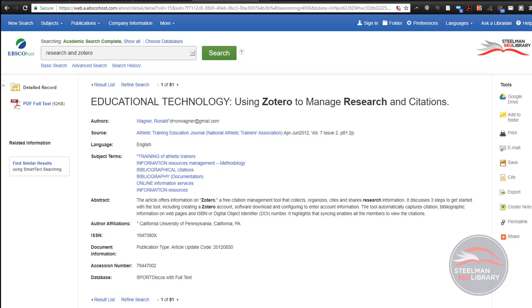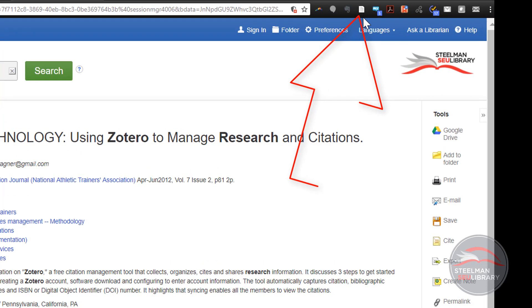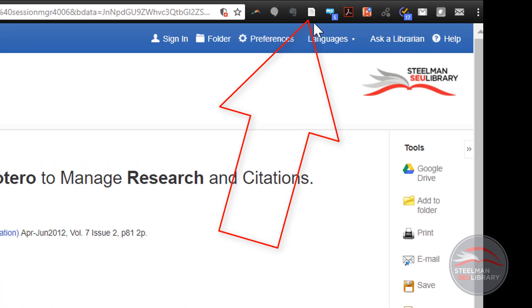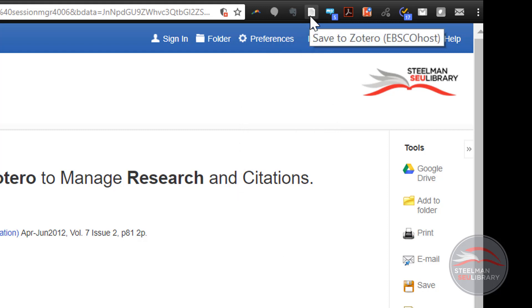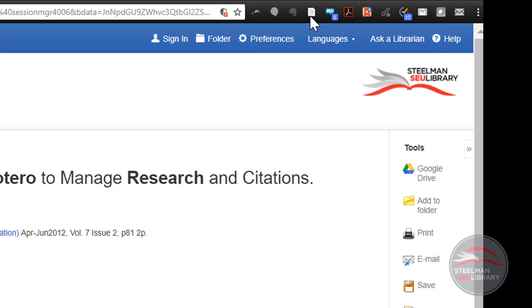We saw in the last video that this paper icon means that Zotero recognizes that this is a scholarly article. Click the paper icon and Zotero will save the information.